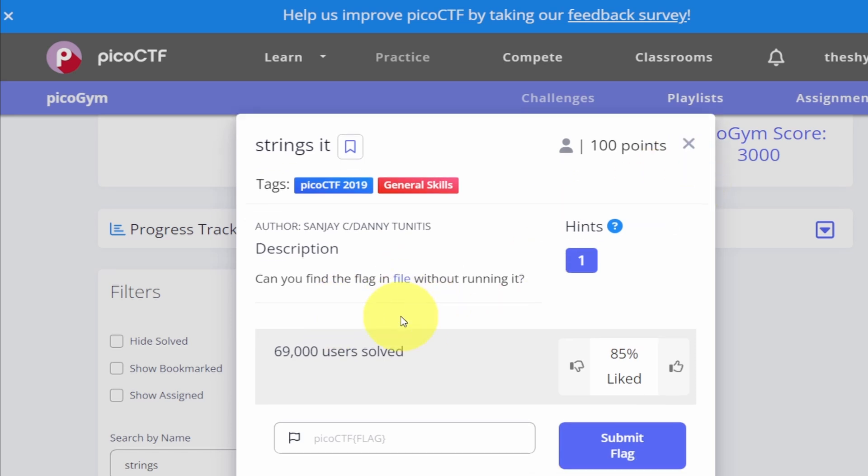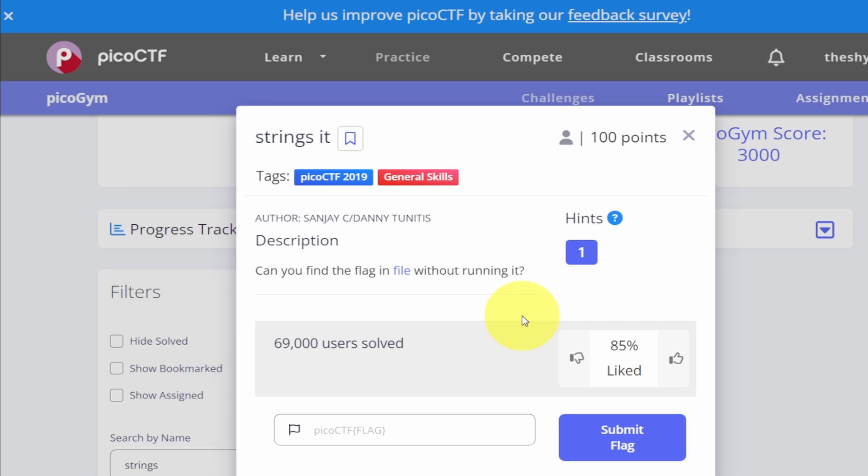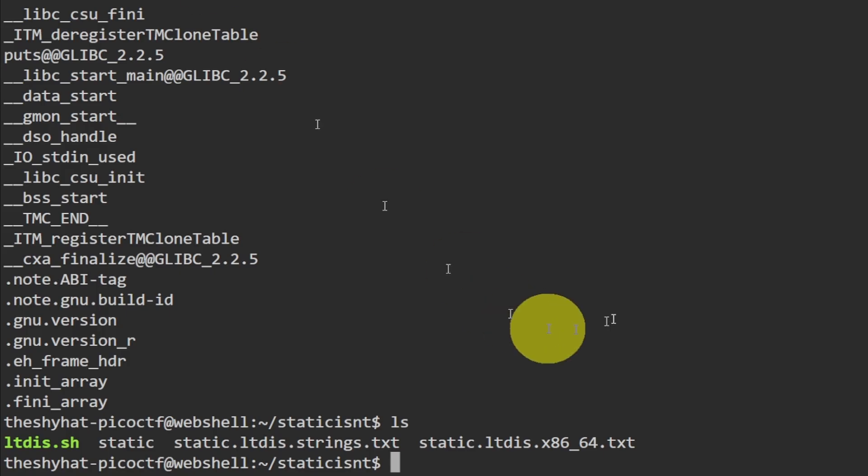So this is strings it. In this challenge the description says can you find the flag in file without running it. We have a hint over here, we'll use it if we need to, but for now let's go back to the Pico CTF web shell.